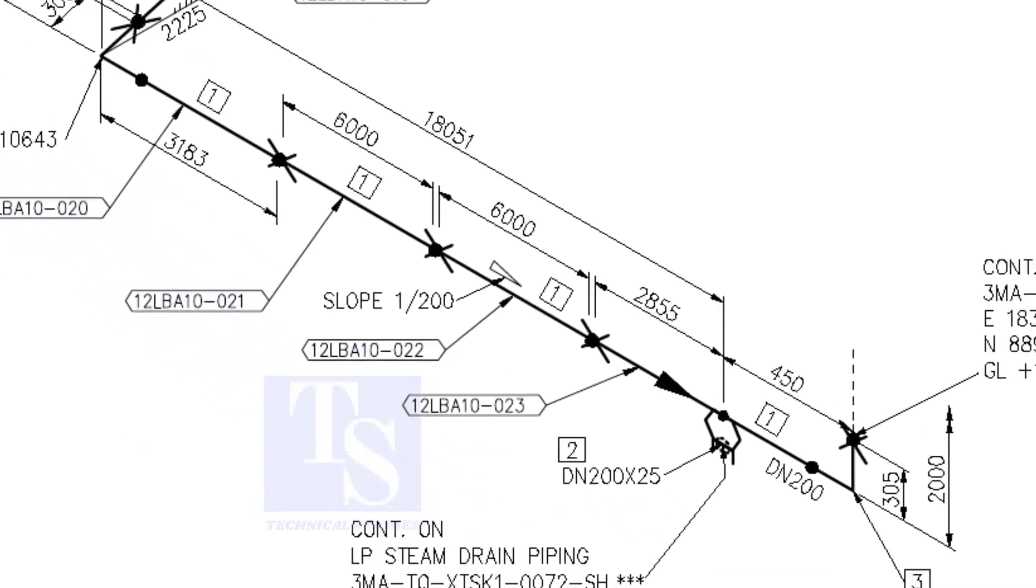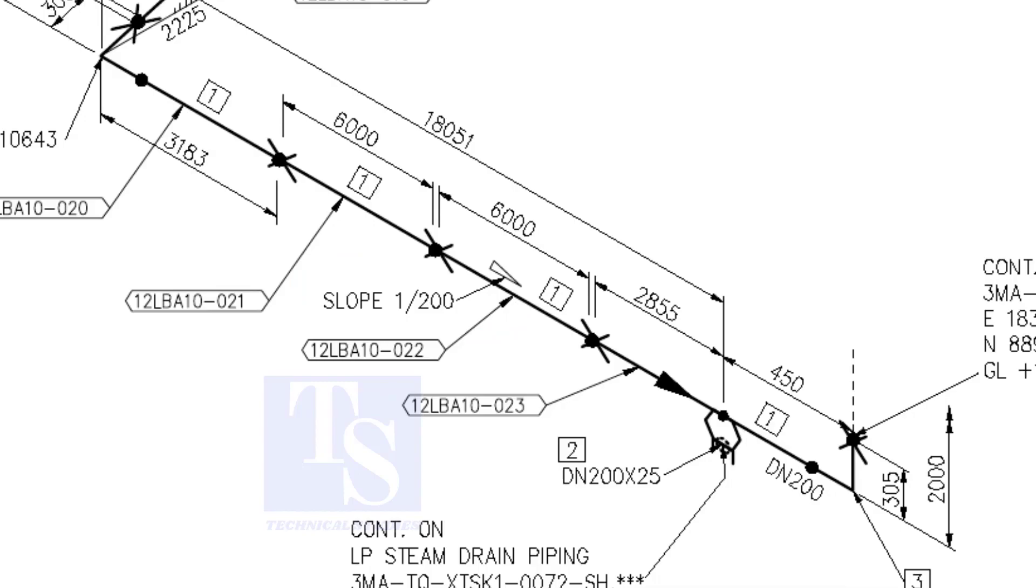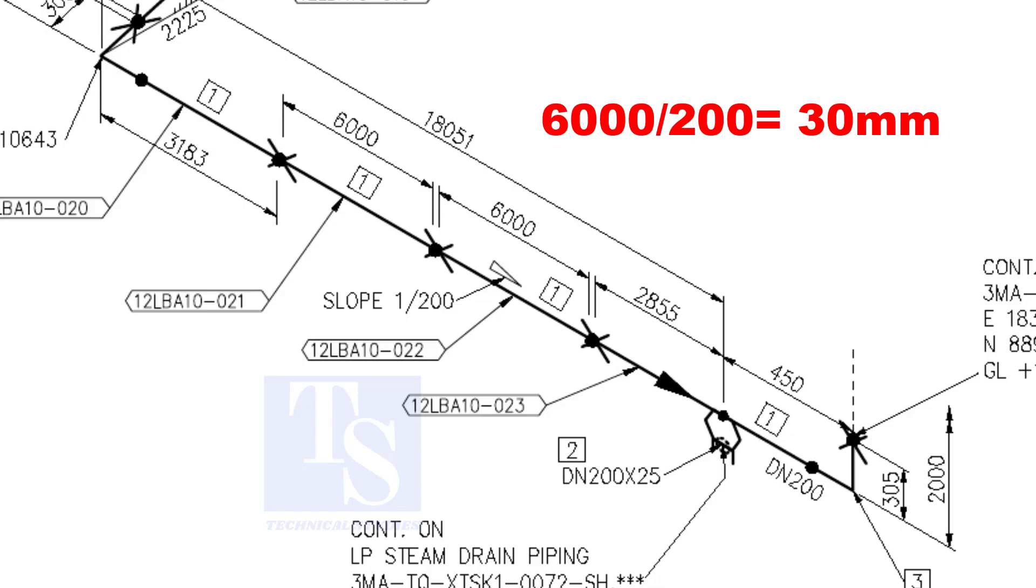Here, the slope ratio is 1 is to 200. Can you tell the slope for a 6000 millimeters long pipe, basing this ratio? 6000 divided by 200 is equal to 30 millimeters.